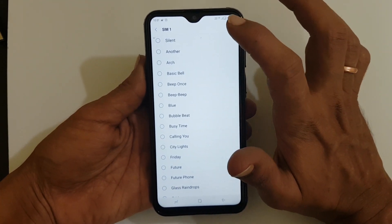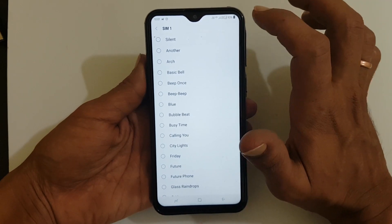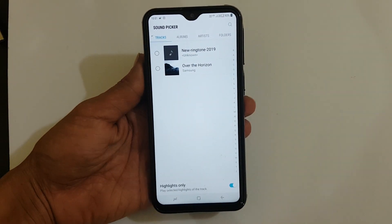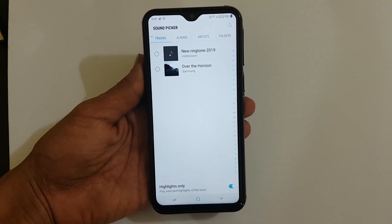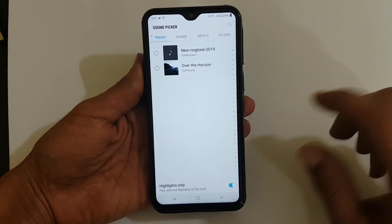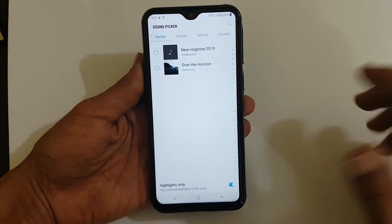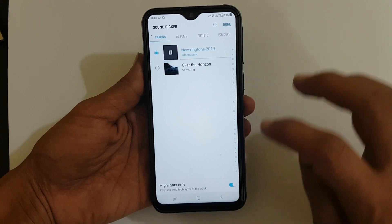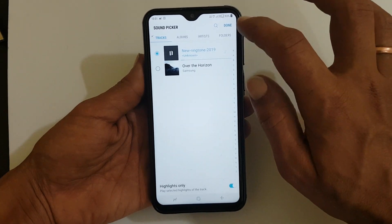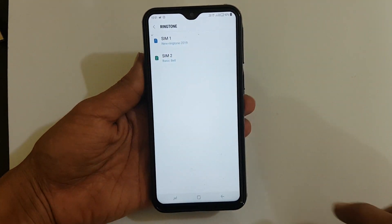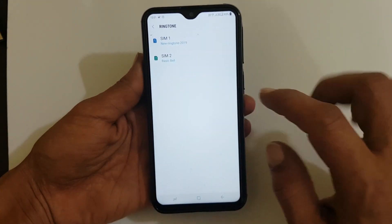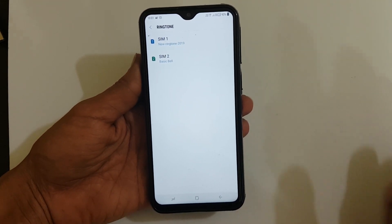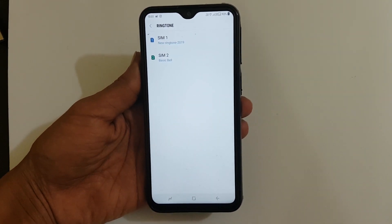Then tap on Add. Here it will show all the available ringtones on your phone. You can select any one of them, and then tap on Done. Similarly, you can set the ringtone for SIM2 as well.